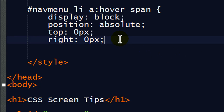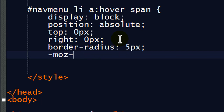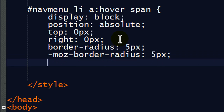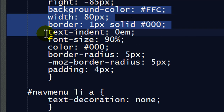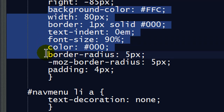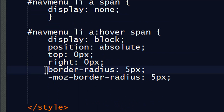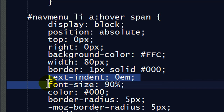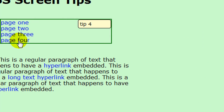Let me go ahead and put in the border-radius and the Mozilla version as well. I'll do a little copying and pasting since I want my screen tips to look pretty much the same. I'll grab background color, width, border, font size, and color from the earlier rule and paste those in. I don't need text-indent since this wasn't an original paragraph. Back in the browser, refreshing — there we go, there are my screen tips as I mouse over the nav menu items.